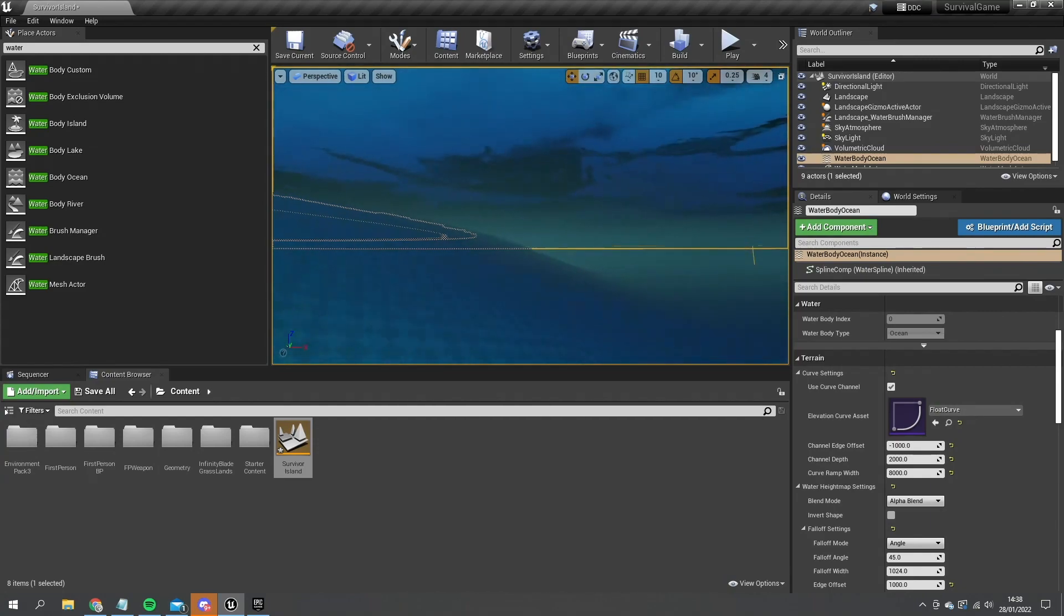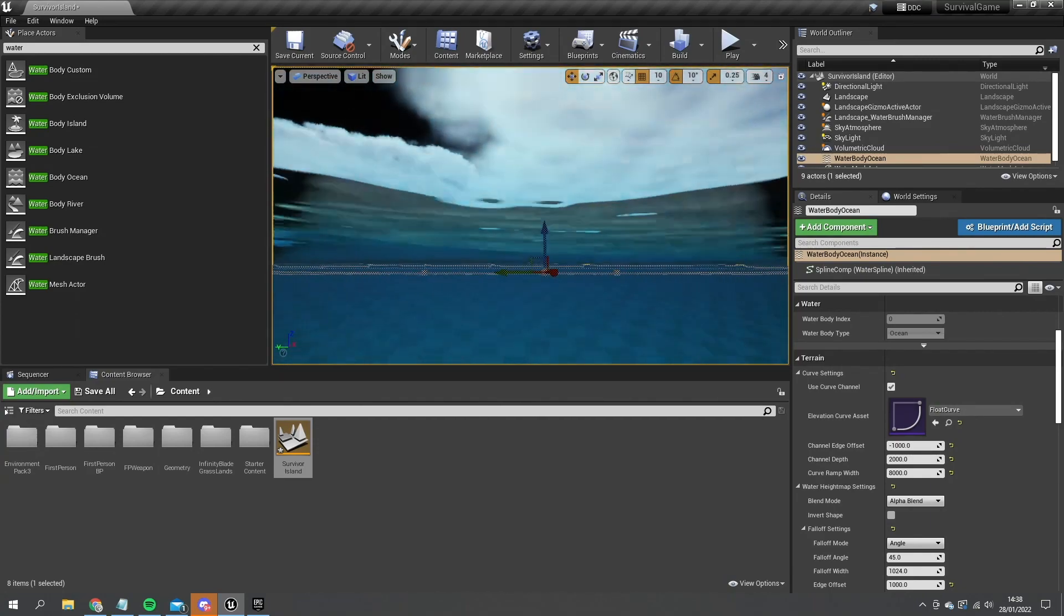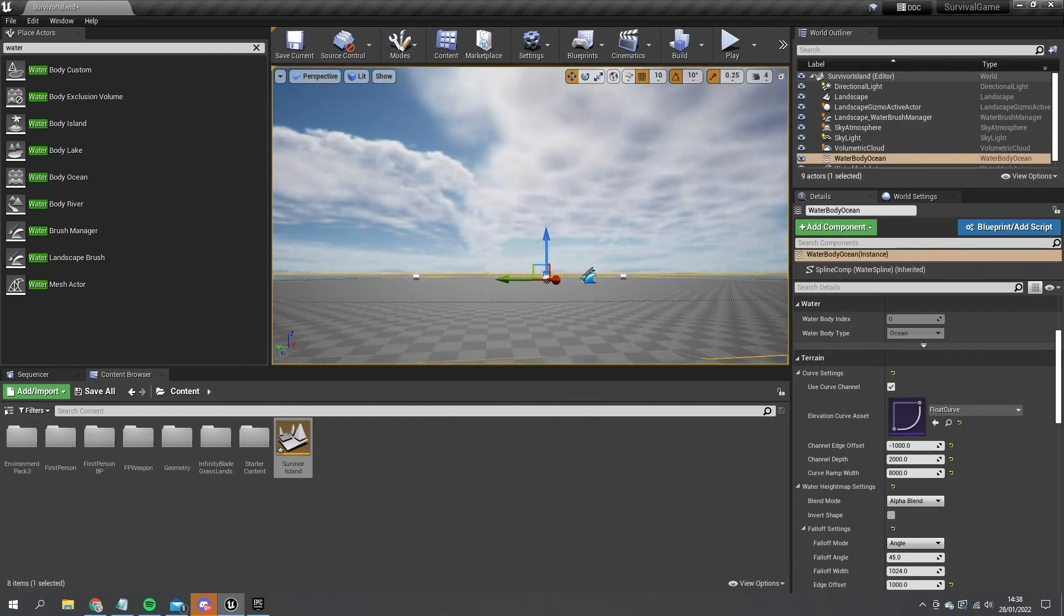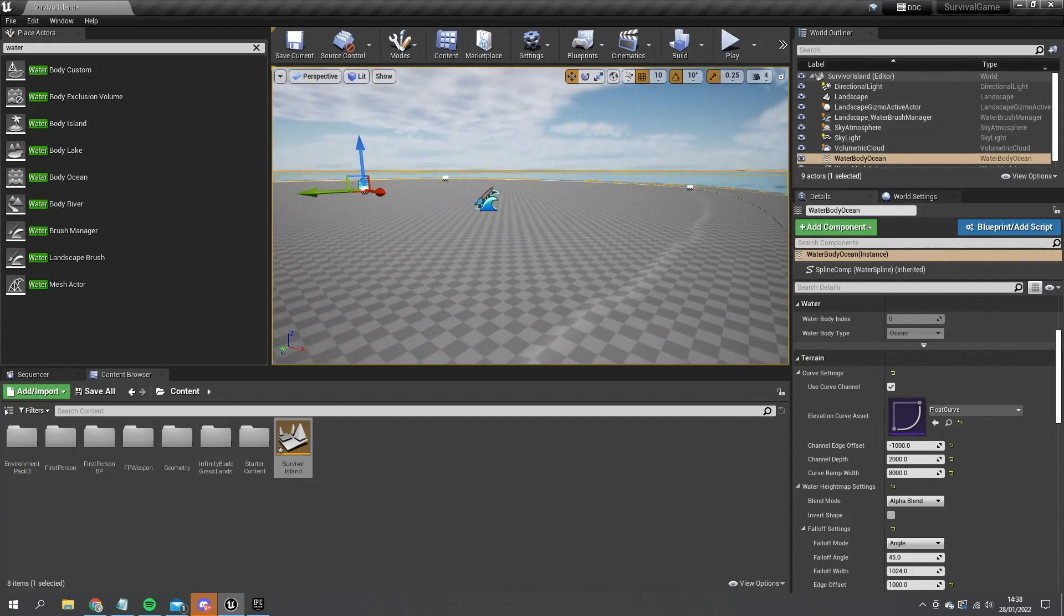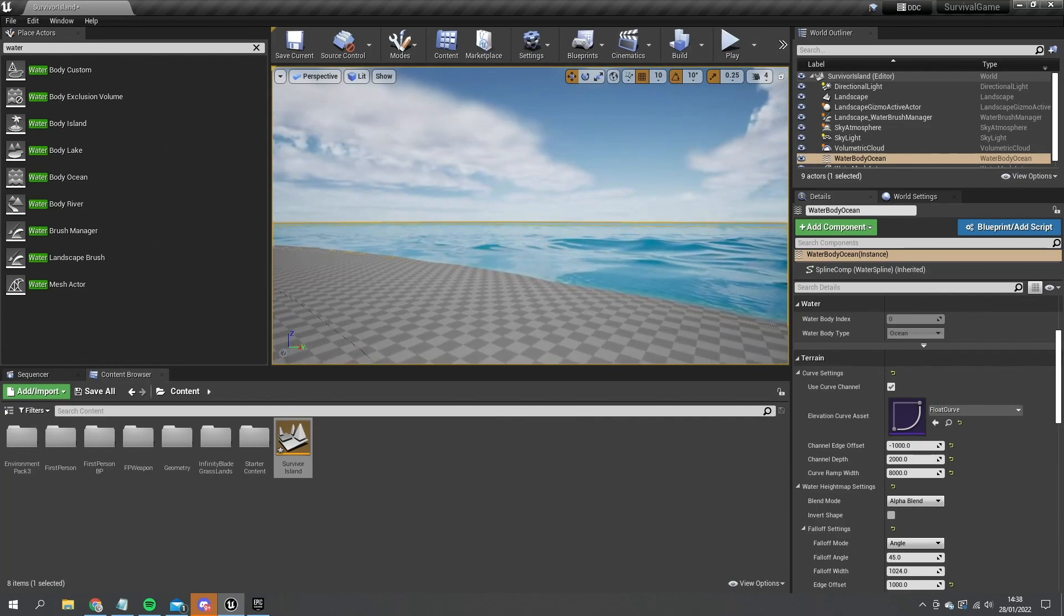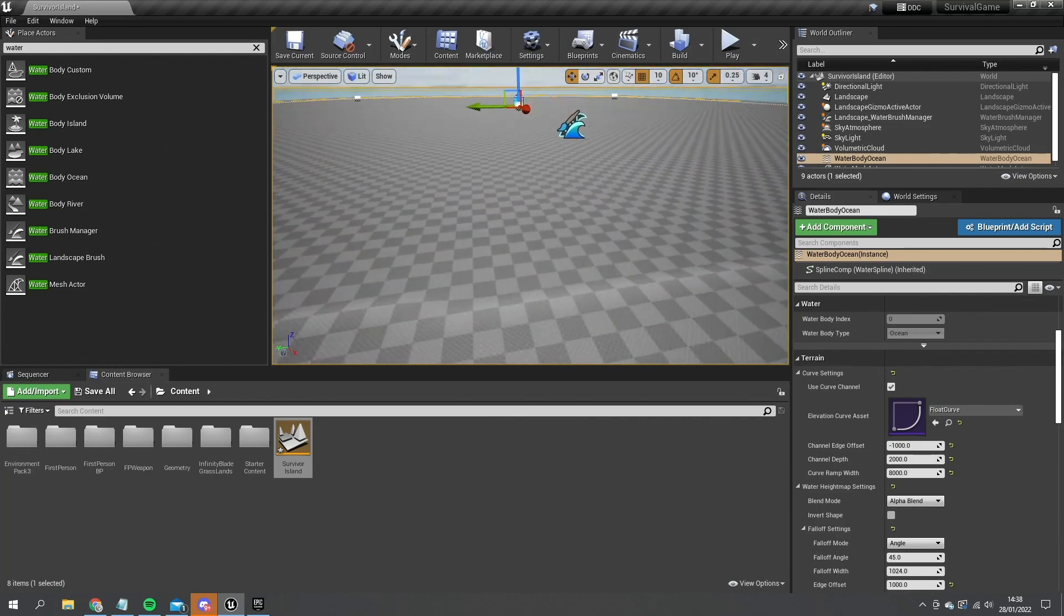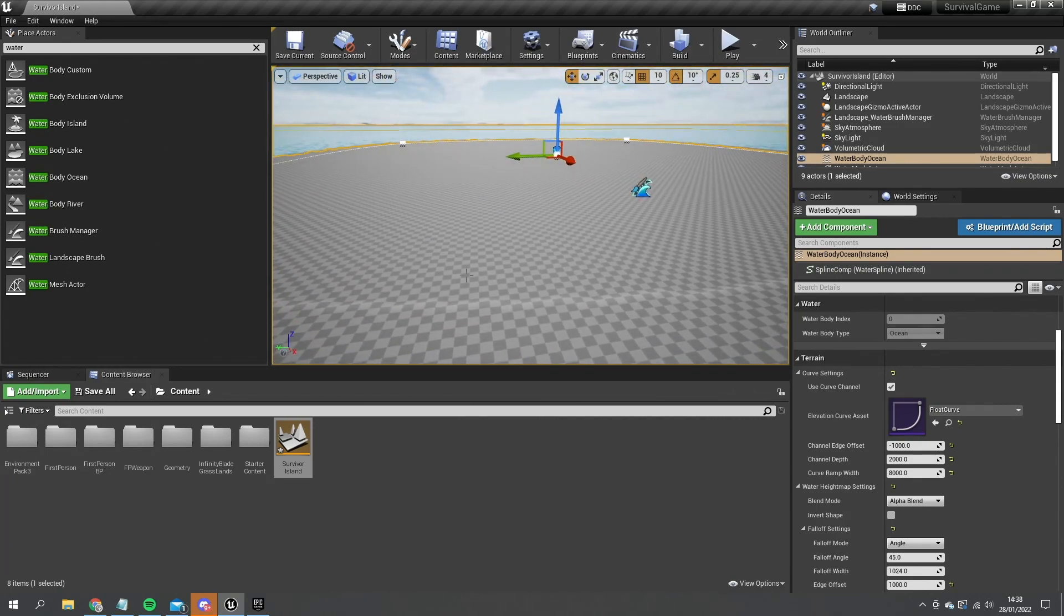All this is customizable and if you do want to see more about the water plugin I've got a video about that, so help yourself to it to learn more about the settings that are available to you in the water plugin. But for now I'm going to leave it pretty much as is as we're focused on the survival part of this.